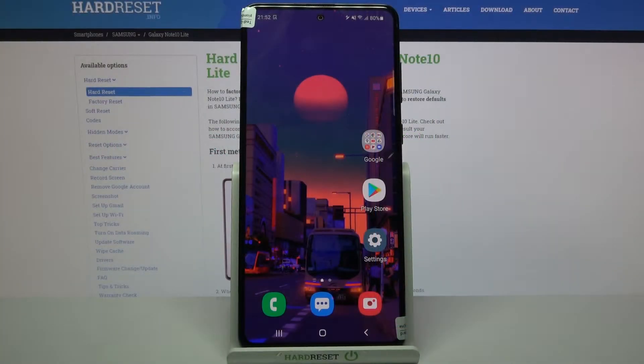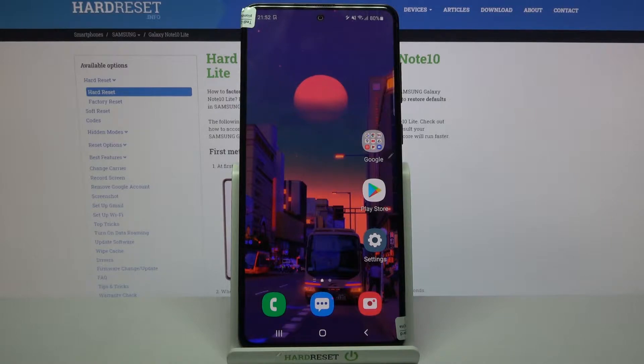In front of me is Samsung Galaxy Note 10 Lite and today I would like to show you how you can set up an alarm clock on this device.